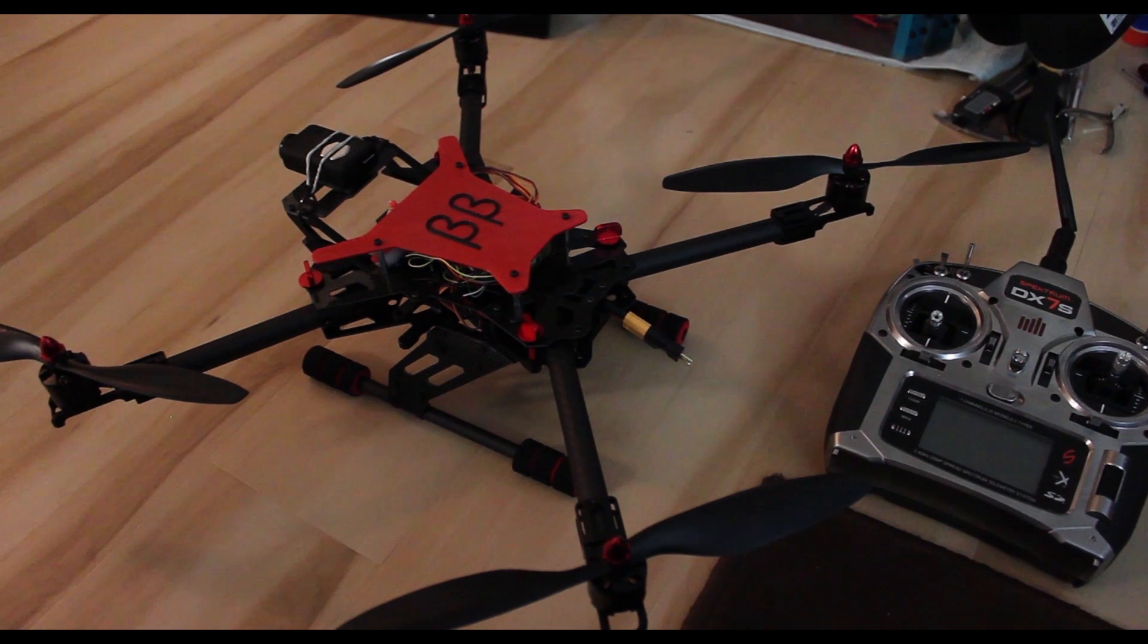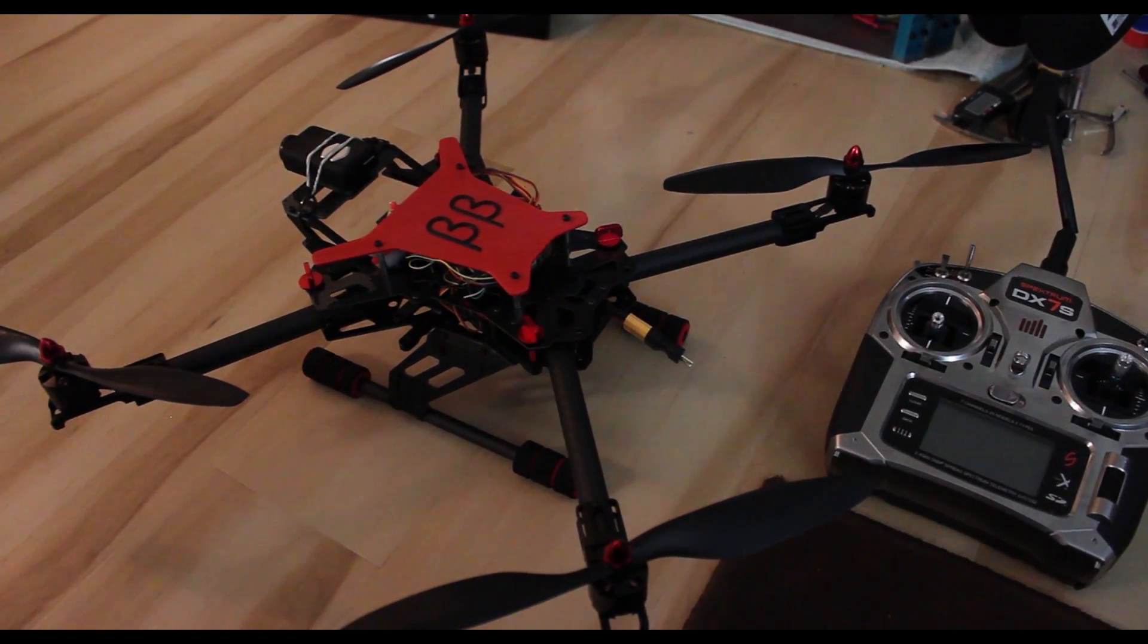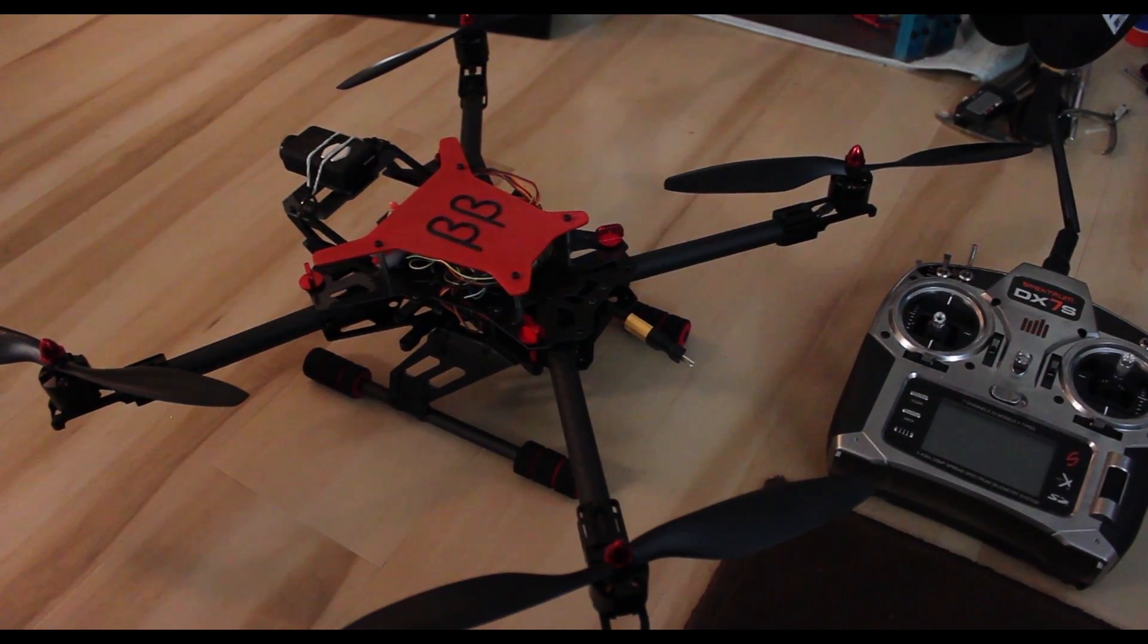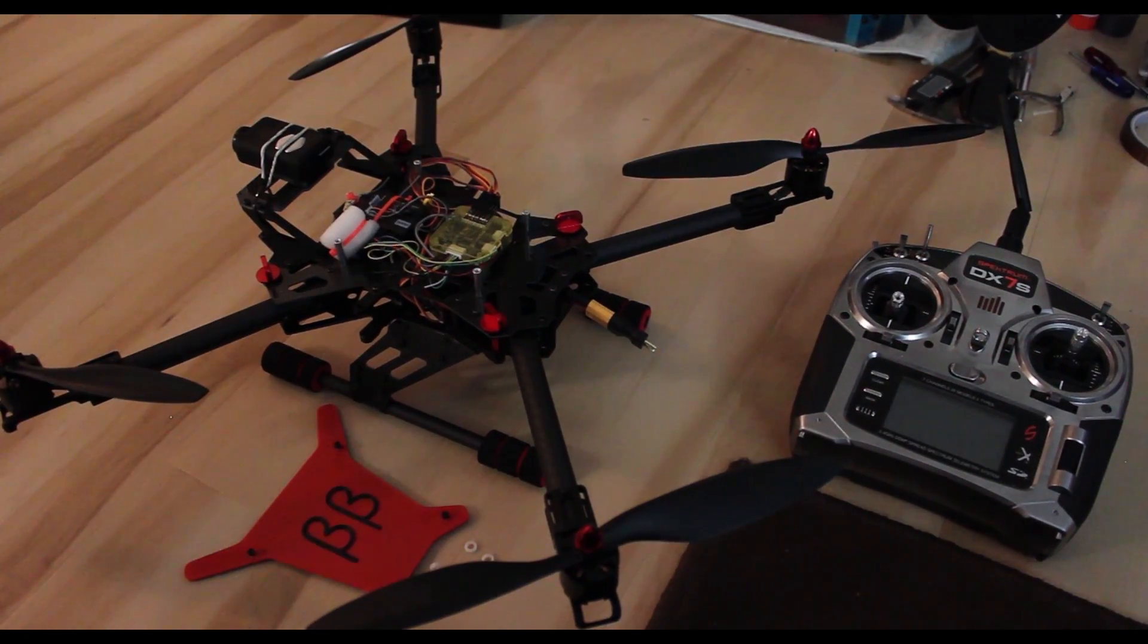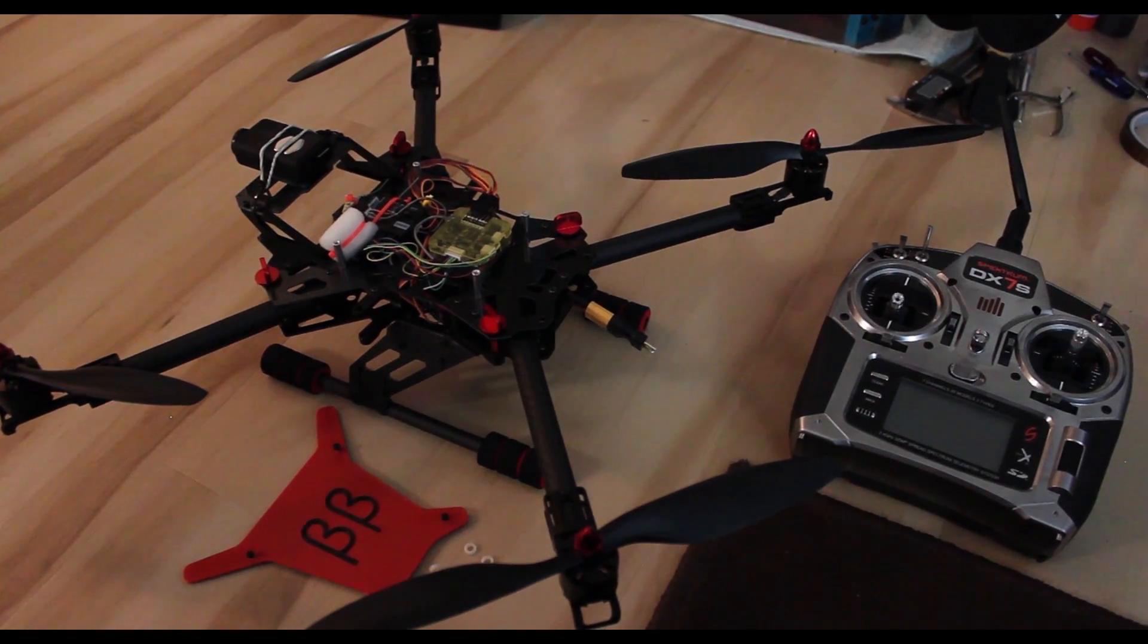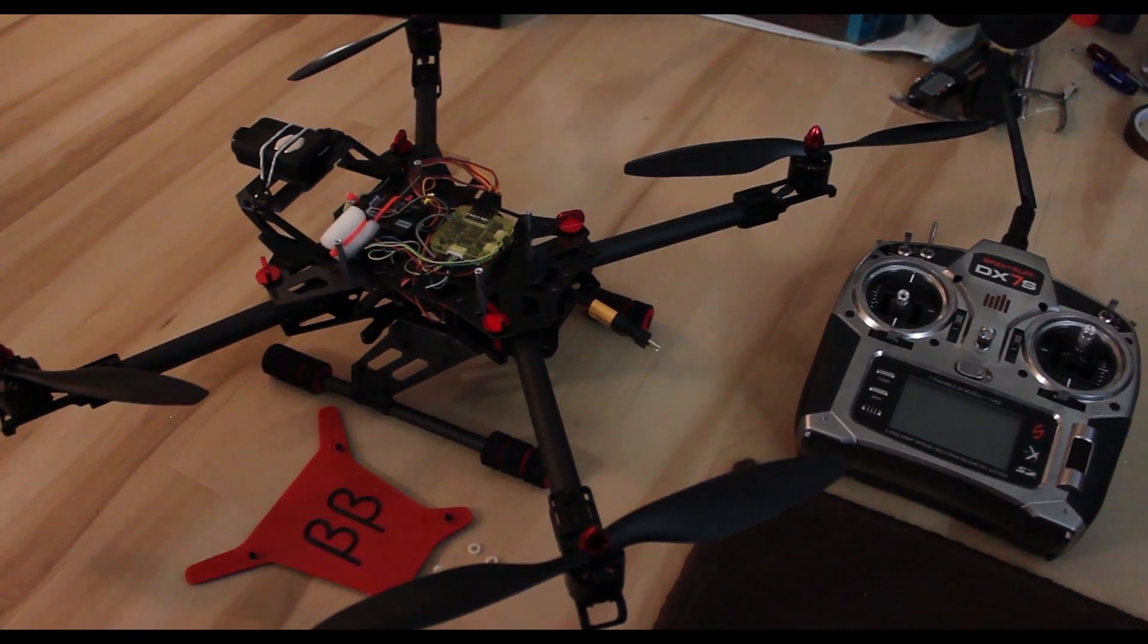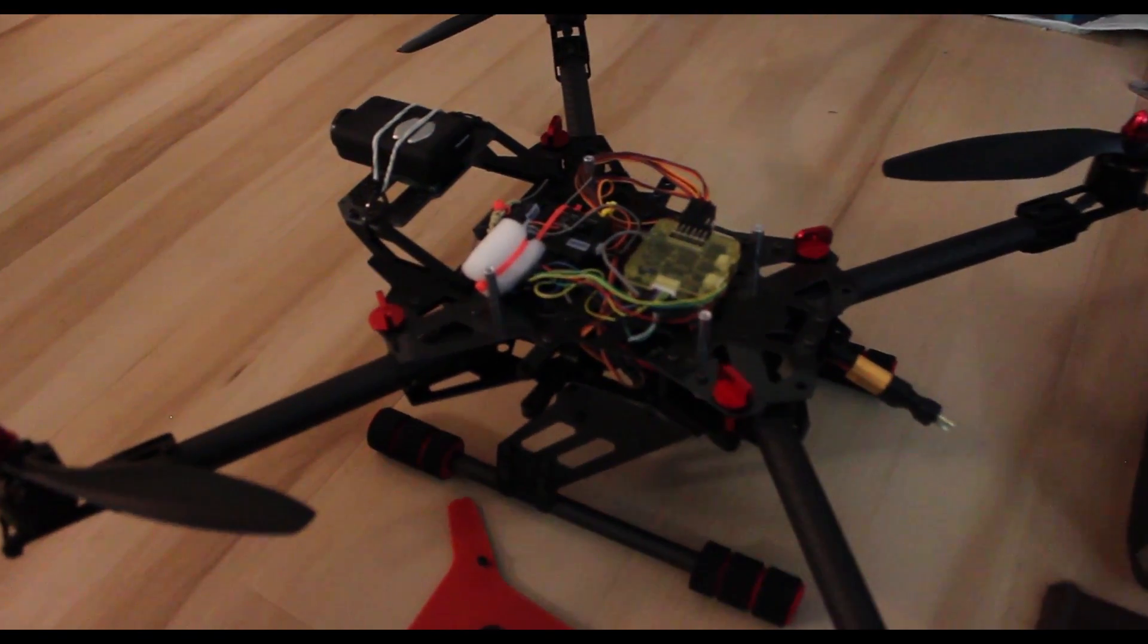Here is the quad with CleanFlight flashed onto the CC3D. Now that the cover is removed, you can see the BMP 180 plugged into the flexi port and wrapped in foam.